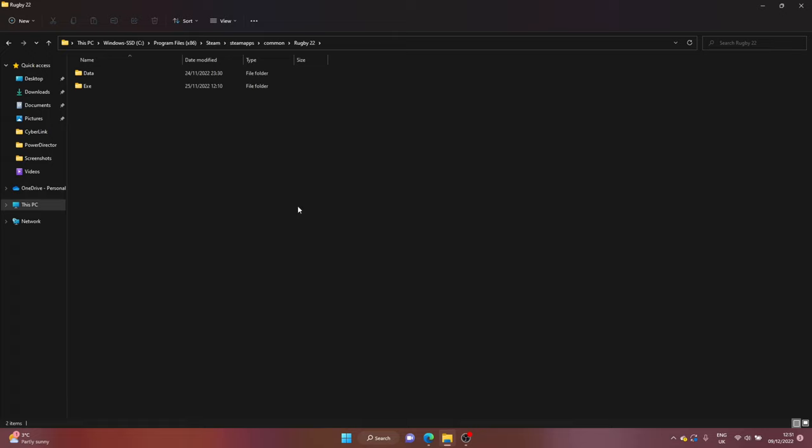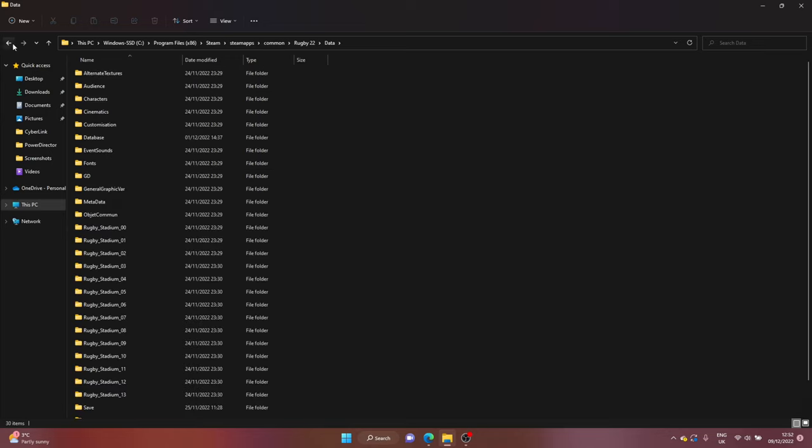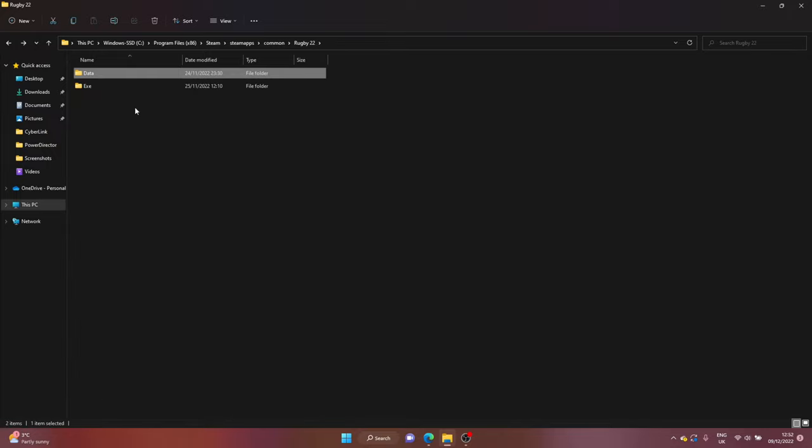When you download the mod file you will have a data folder and basically you just drag it in here so that it replaces everything in your current data file. So you'll drag it from your downloads into here, it will ask you if you want to replace the files, you click yes, you wait for that to import into this folder which will take a few minutes, and then once it's done it's as simple as that.